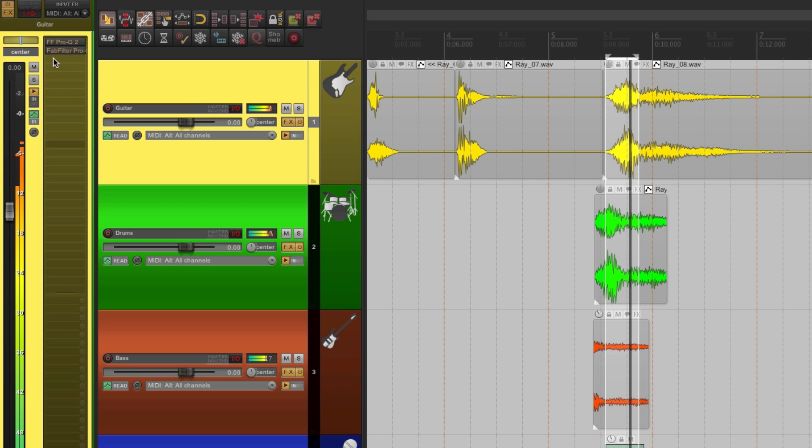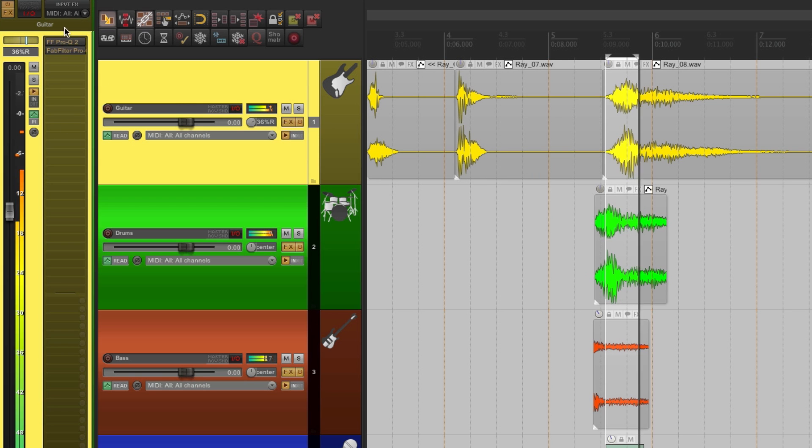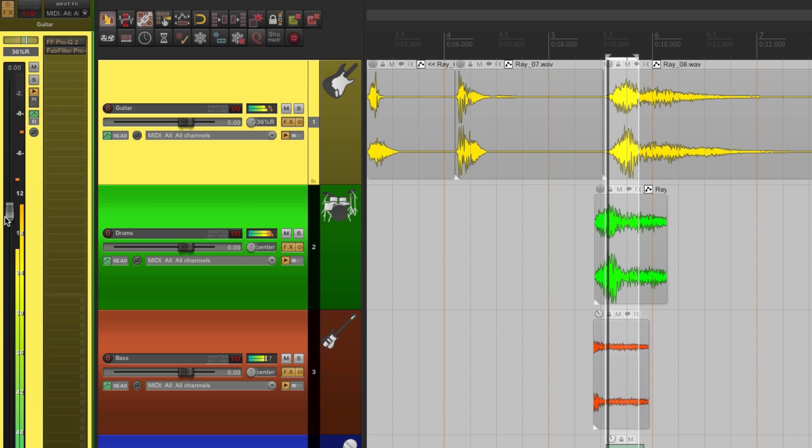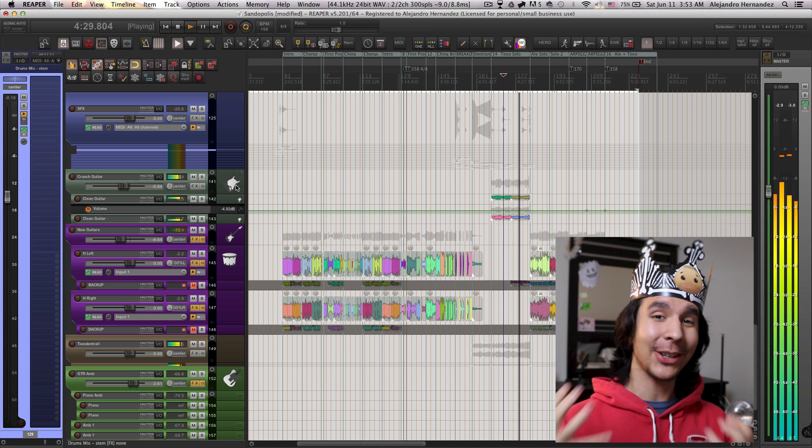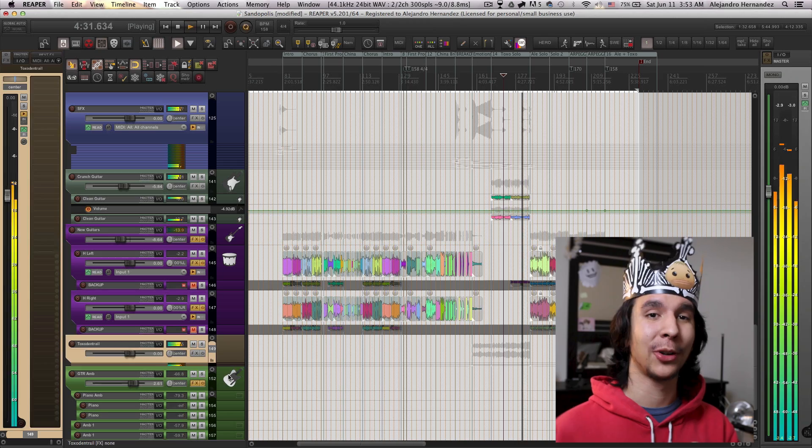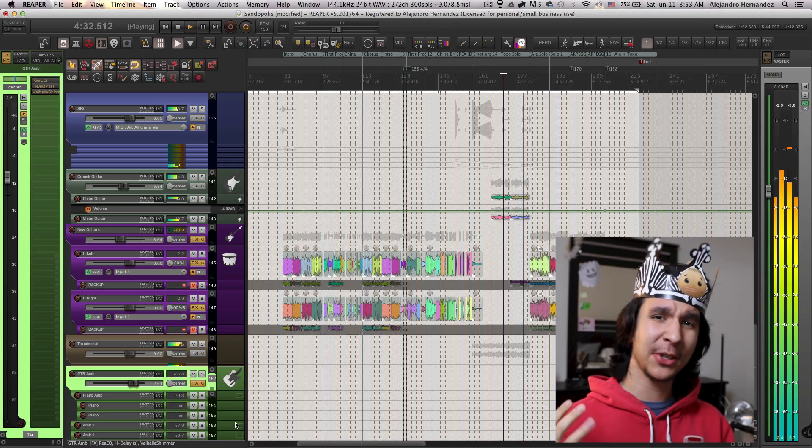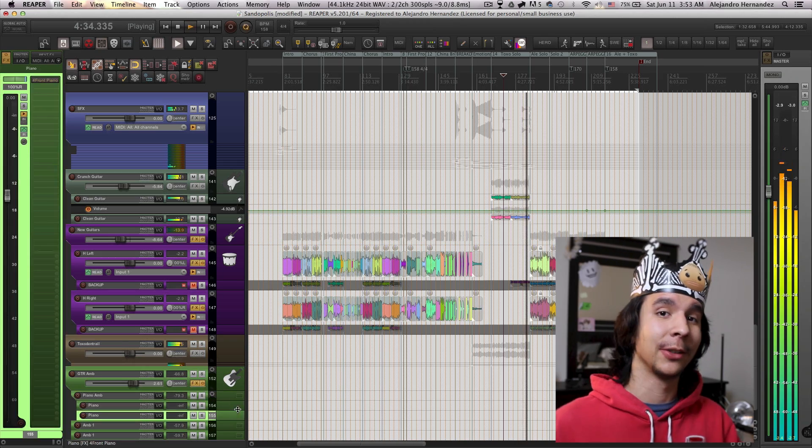And in here you can control pretty much everything about the track like the name, the panning, all the plugins, the routing and the fader too and all the sends, returns. Everything is here. And that's awesome because it gives you a lot of control over your tracks especially if you're recording or just arranging.